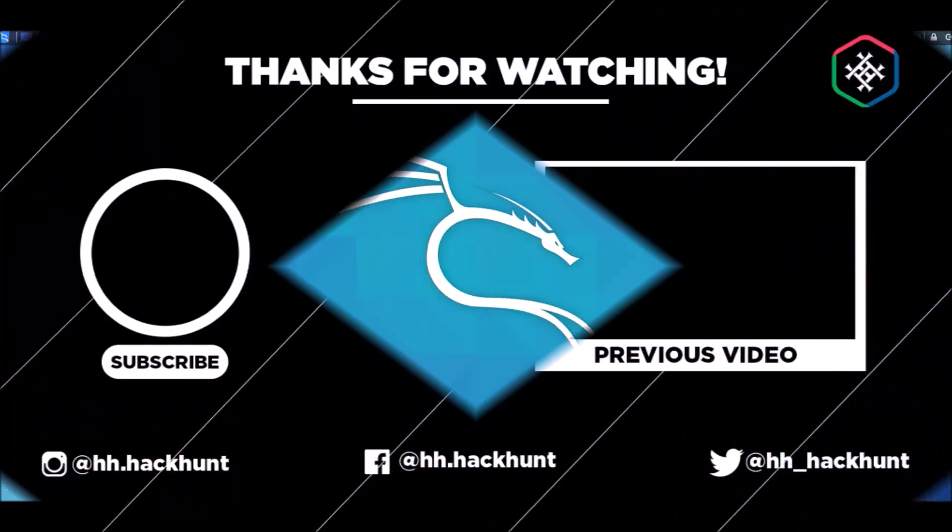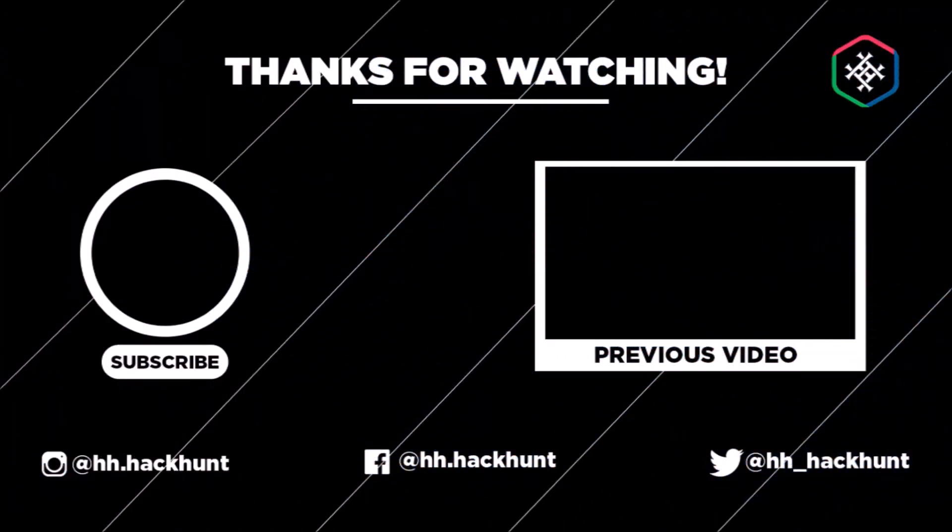If you like this video, please comment, share, and if you are not a Hack Hunt subscriber, please subscribe. This is Hack Hunt signing off.